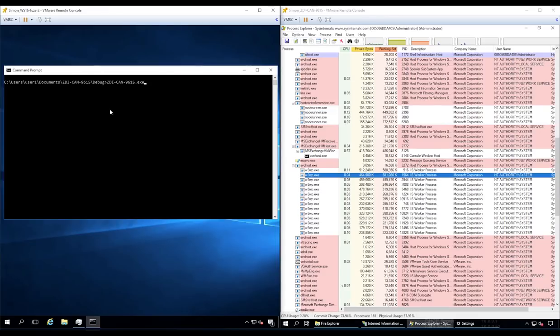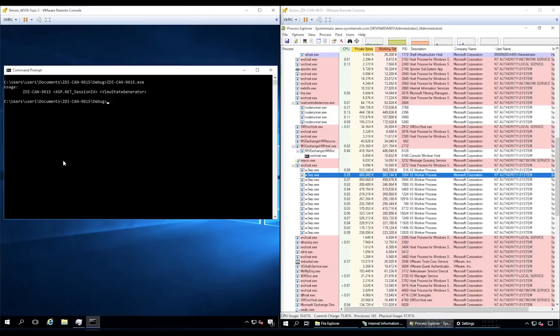Our proof of concept requires two arguments, the ASP.NET session ID and the ViewStateGenerator value.